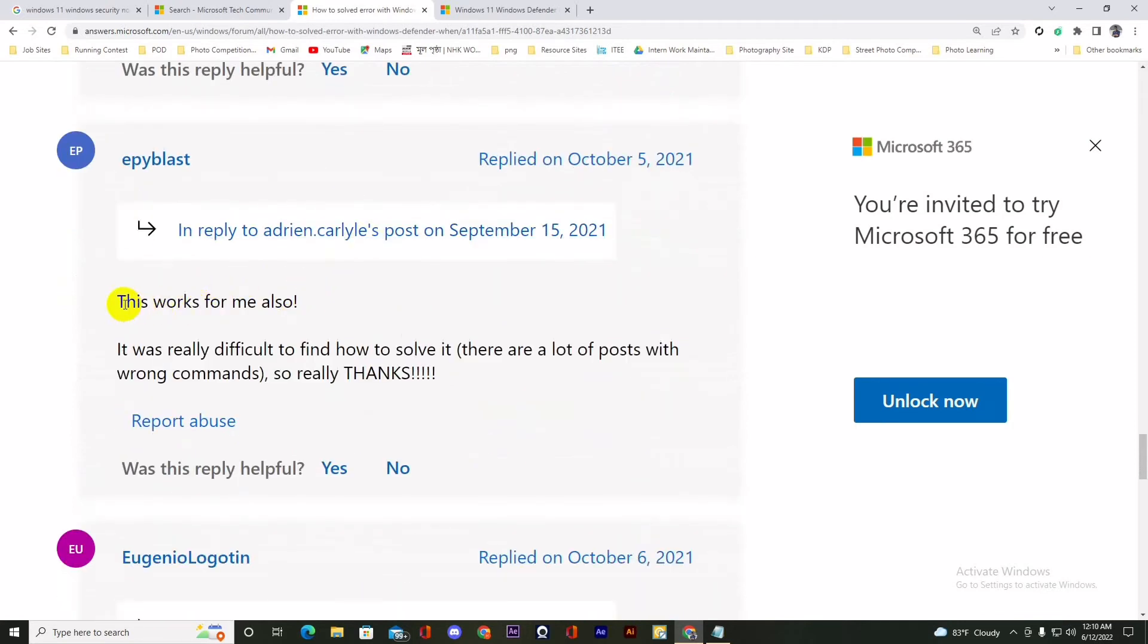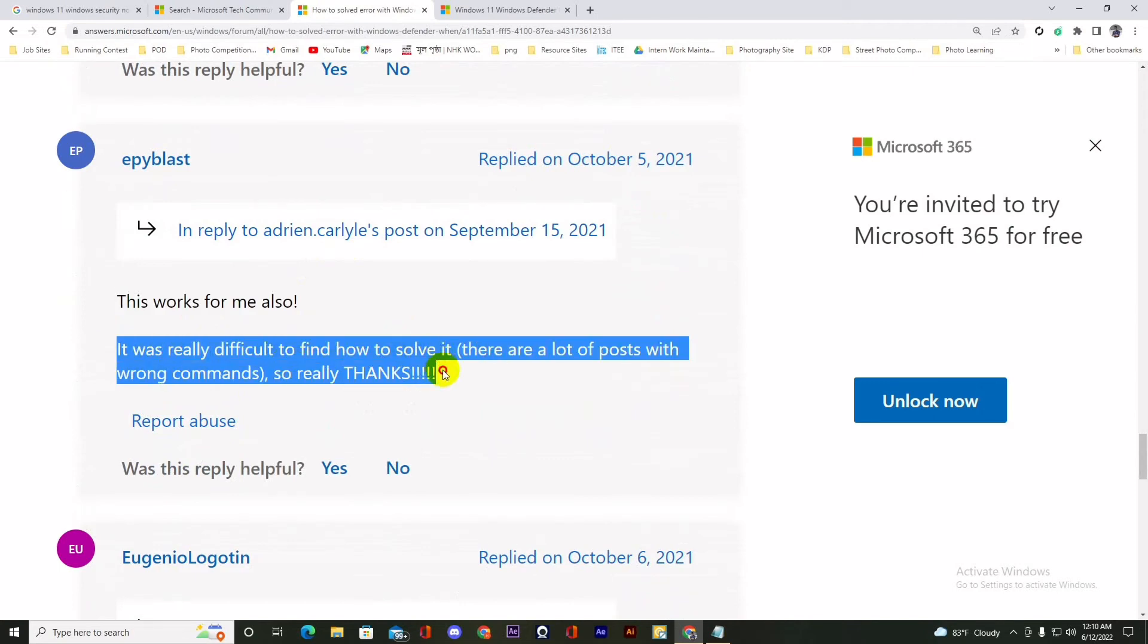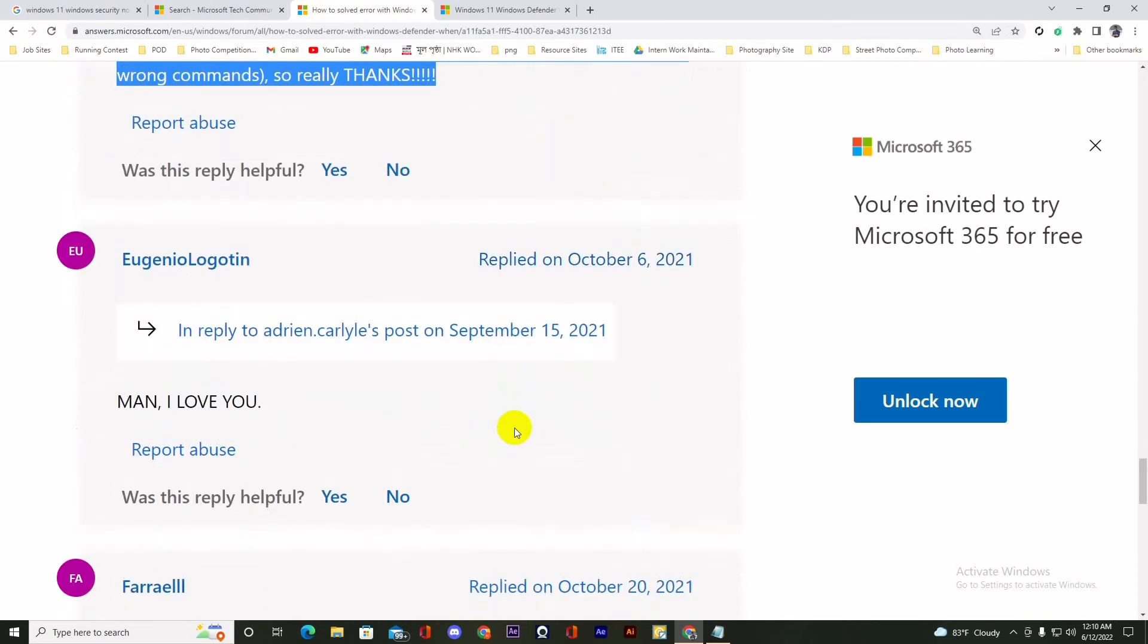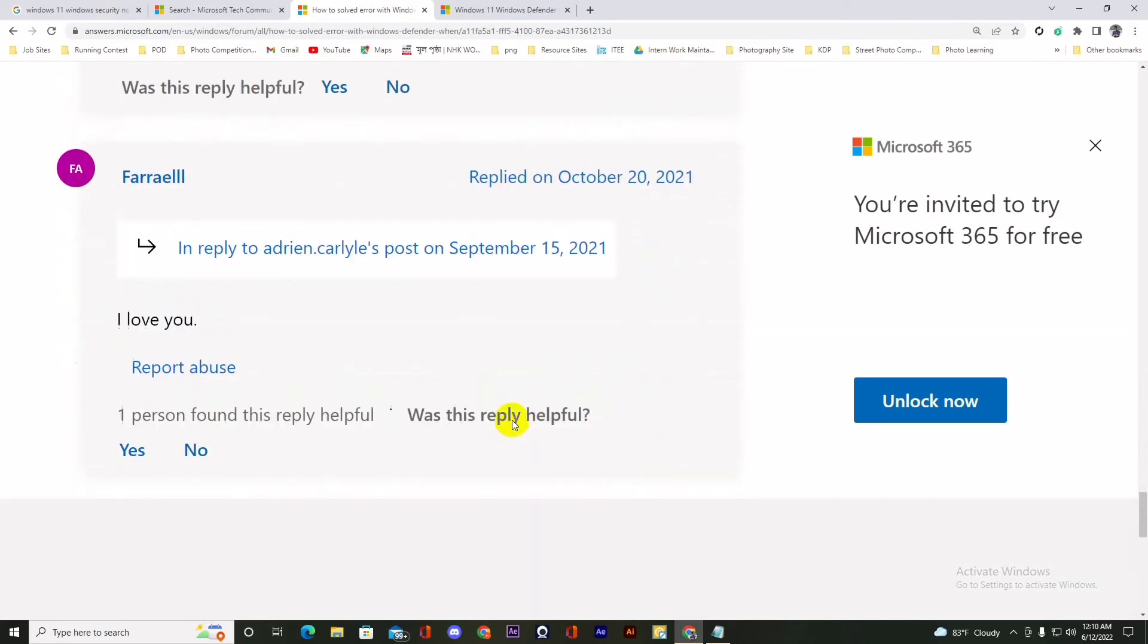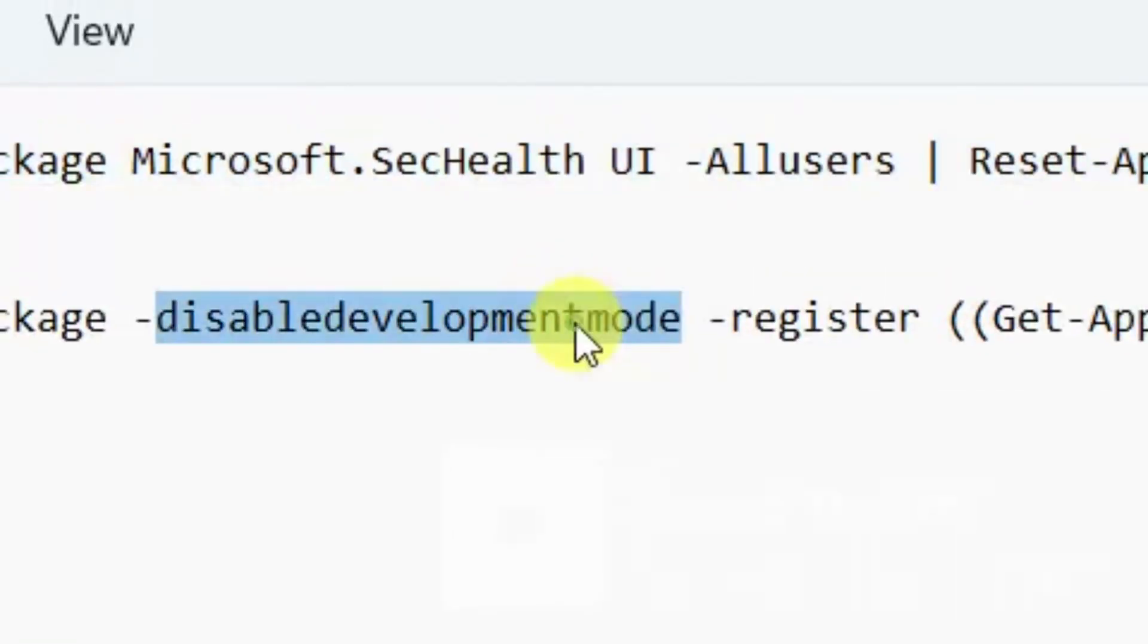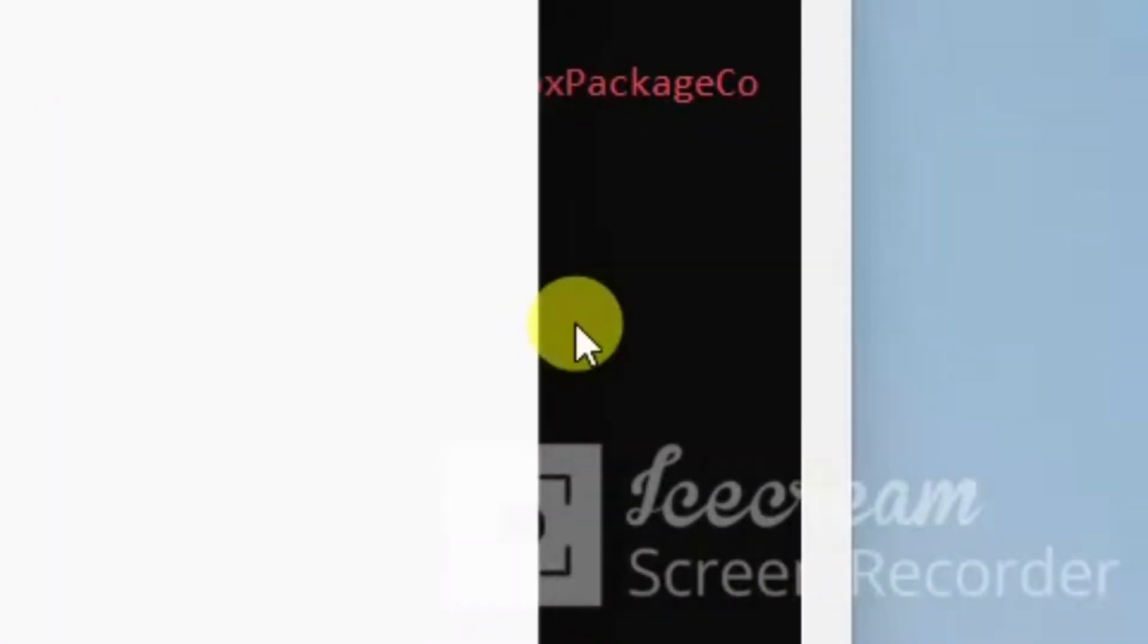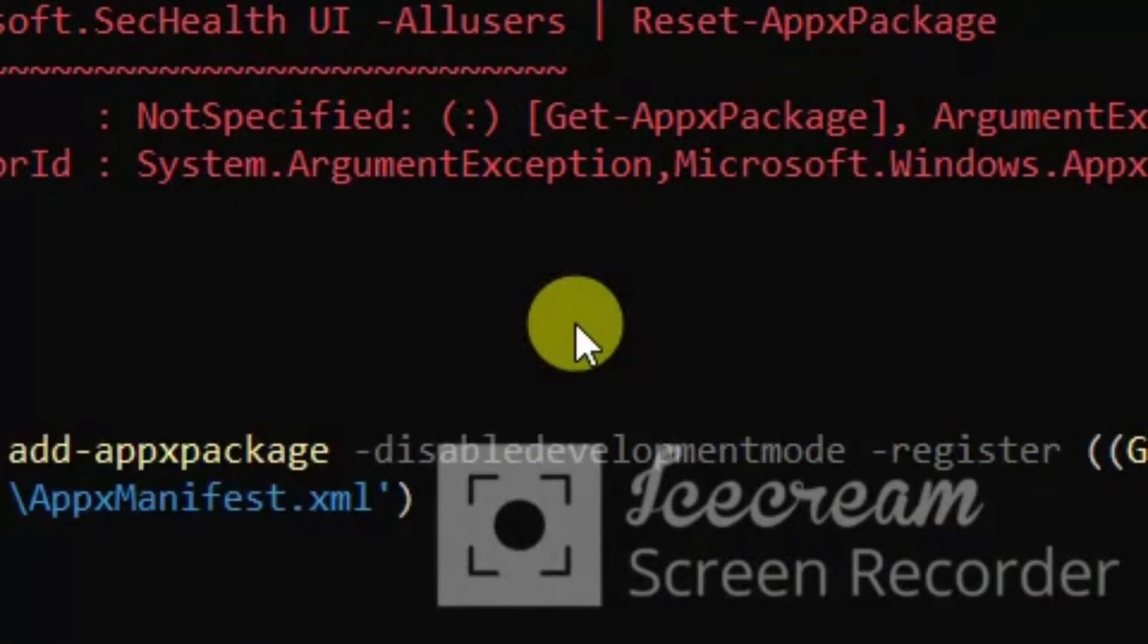We can see that this works for him also. It was really difficult to find and solve it. All the positive vibes that the command will solve your problem, so let's put it in the PowerShell.